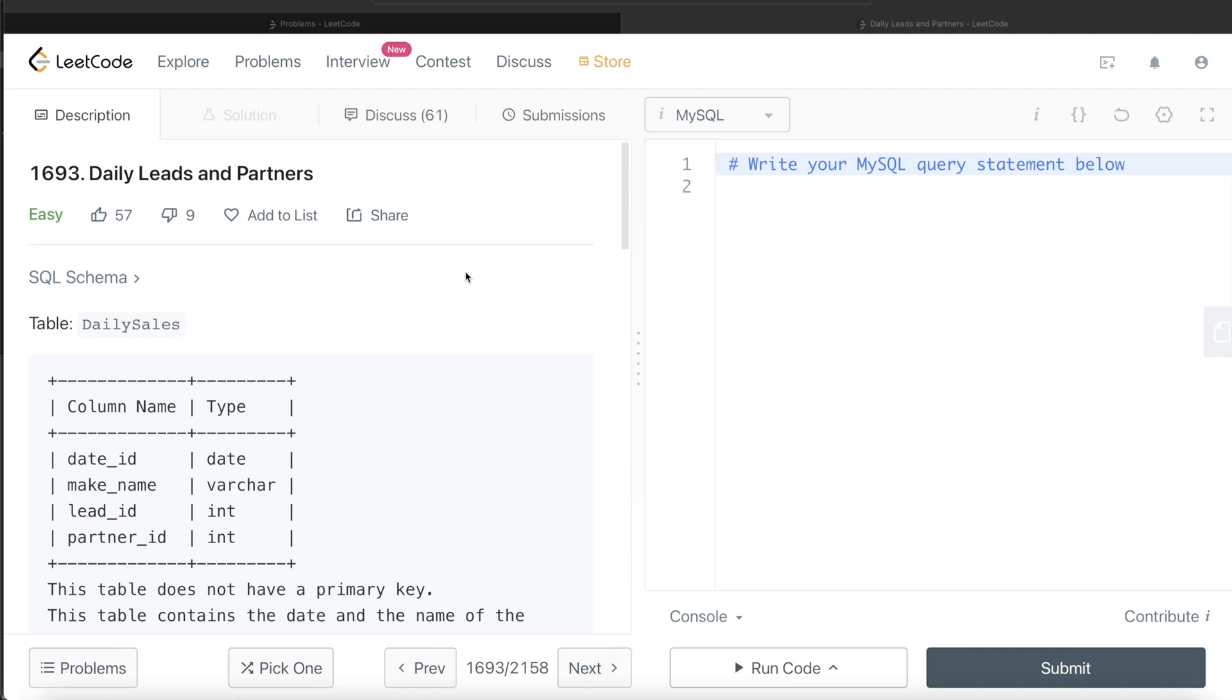Hey guys, welcome back to the channel. This channel, Everyday Data Science, is all about trying to learn the different concepts involved in data science by practicing a lot of questions.